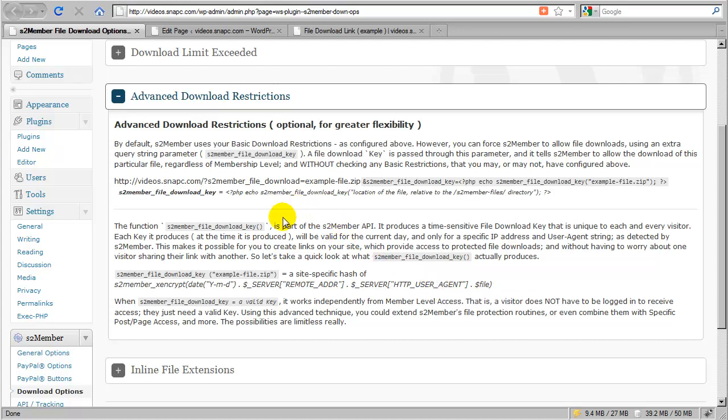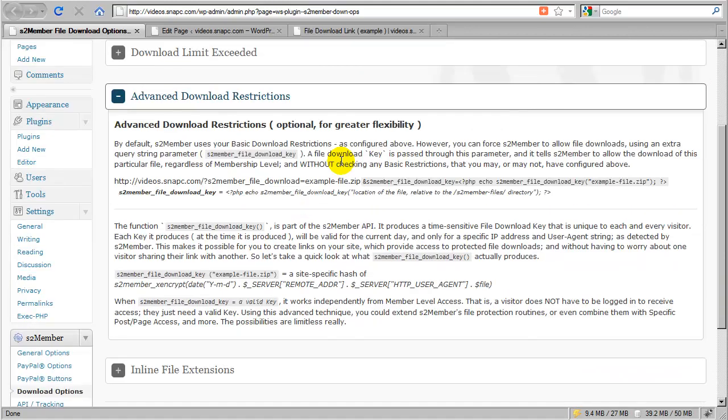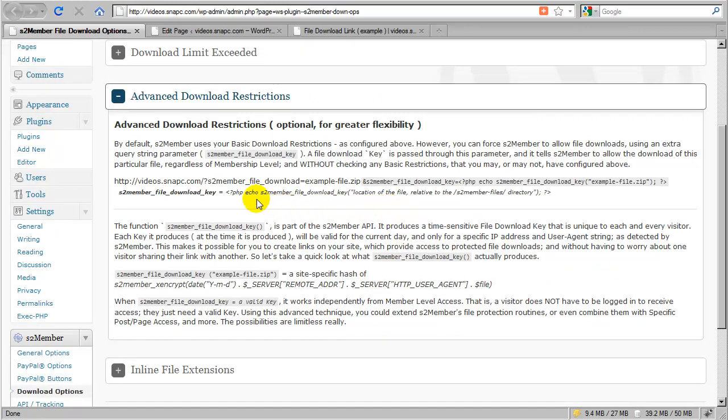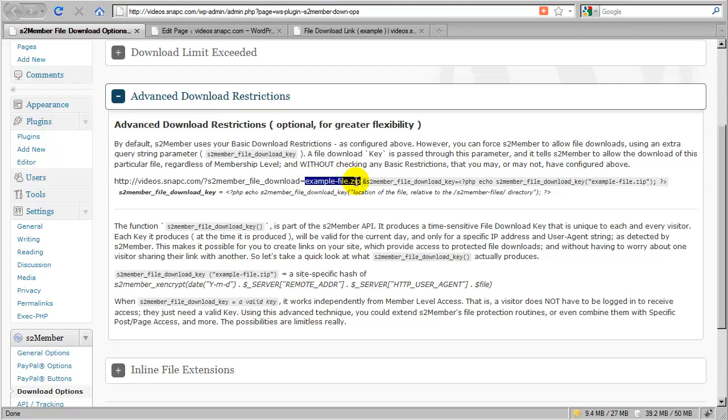In this section we're going to cover Advanced Download Restrictions, a subsection under S2Member file downloads. This section has no options, just documentation, and is very similar to basic download restrictions. The links start out the same way: s2member-file-download equals the location of the file relative to the S2Member files directory.